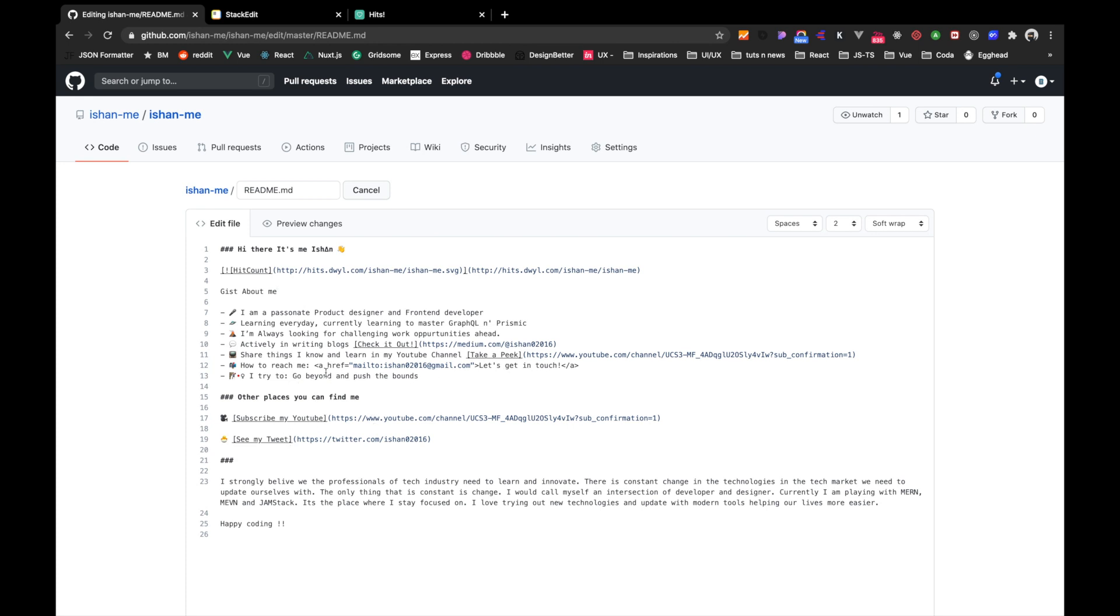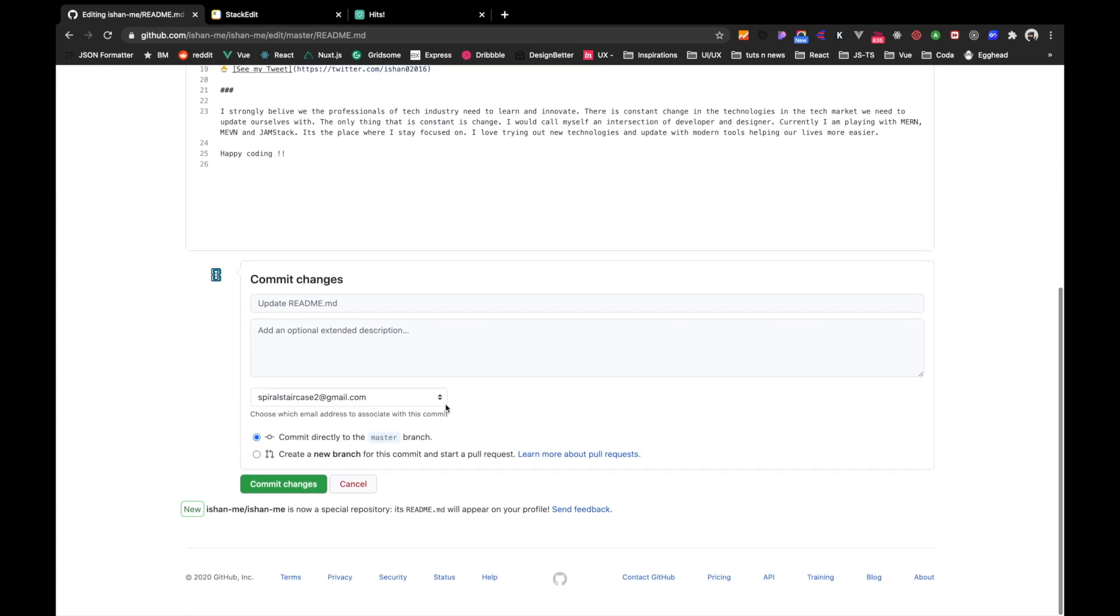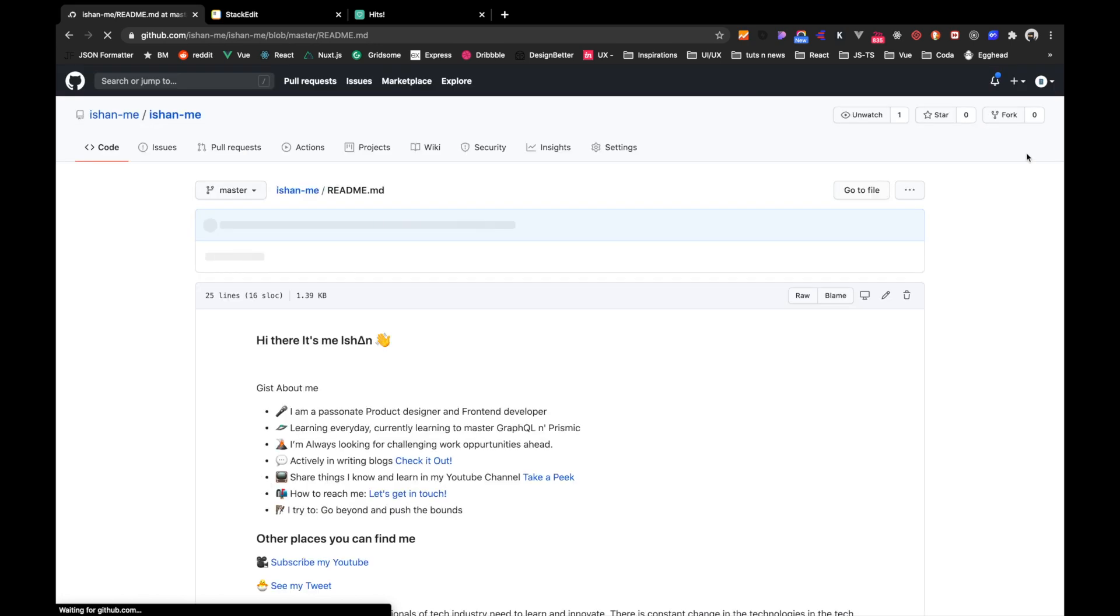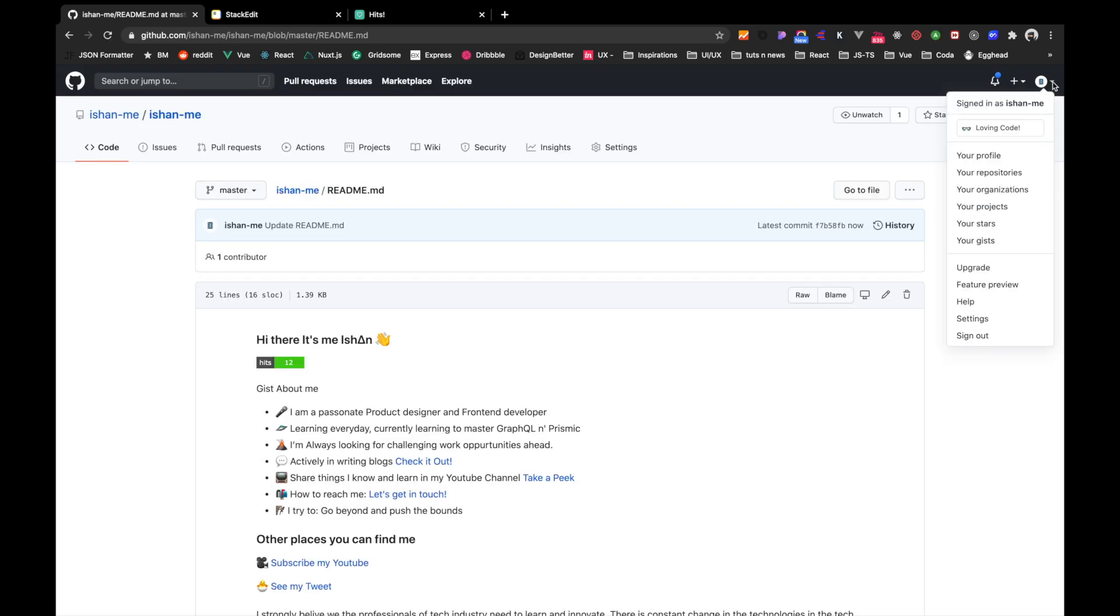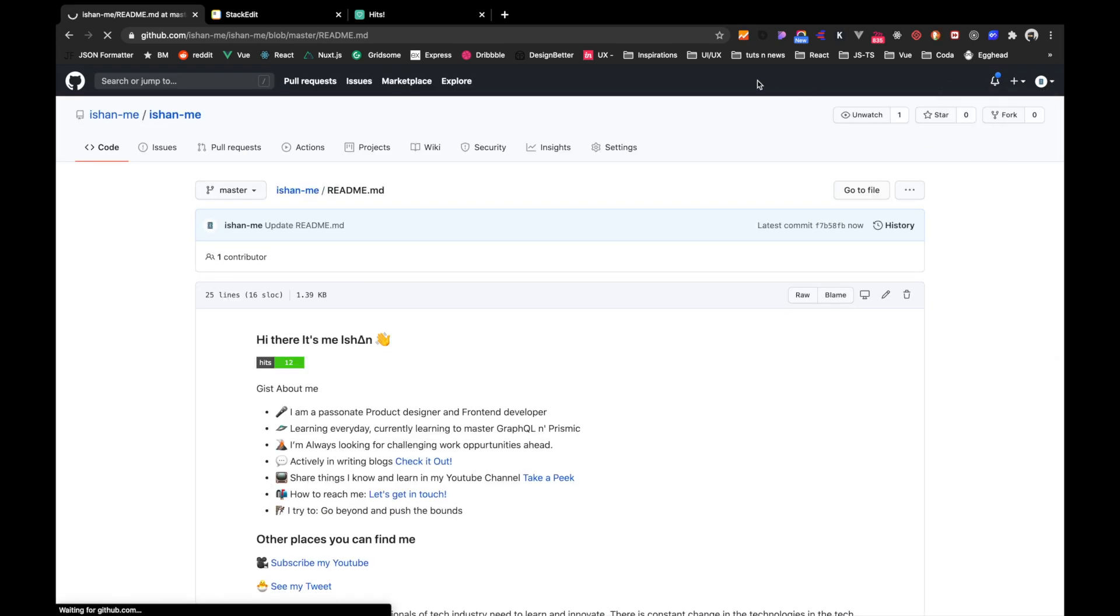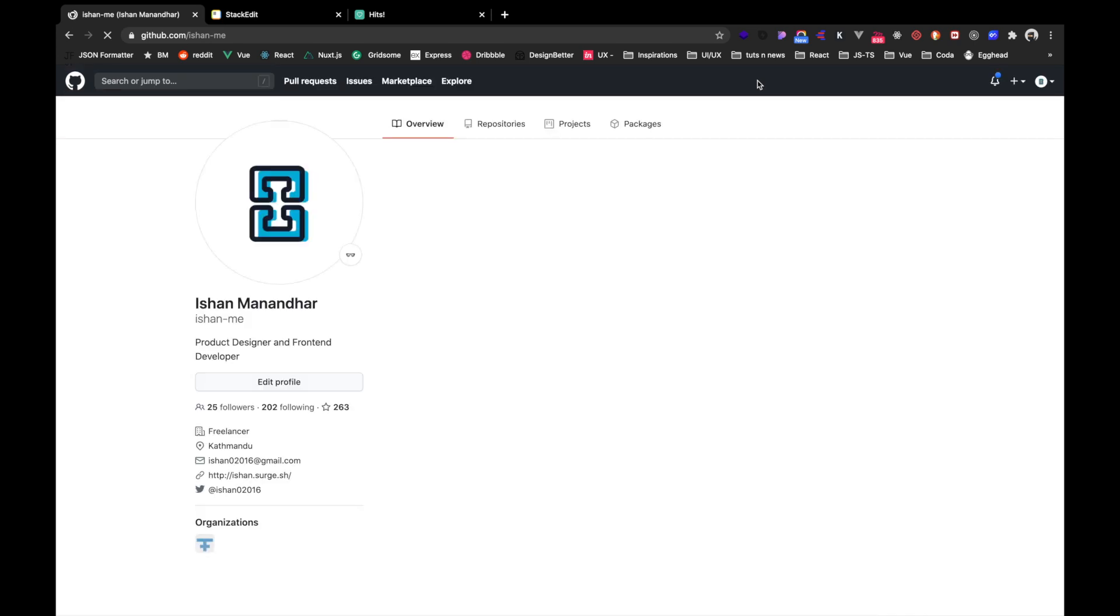So yeah, that's it. And finally, commit the changes. And then if you move towards and go to your profile page, then you must see the reflected changes over here as well.